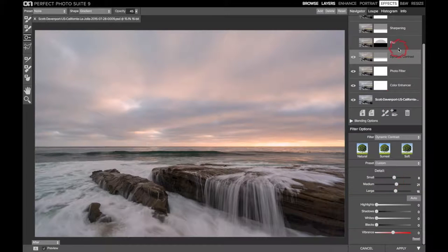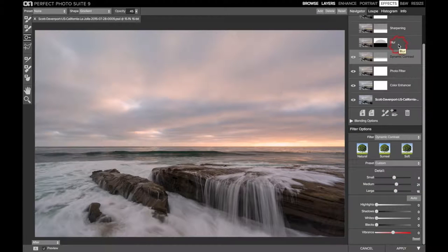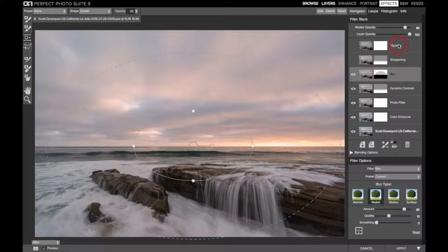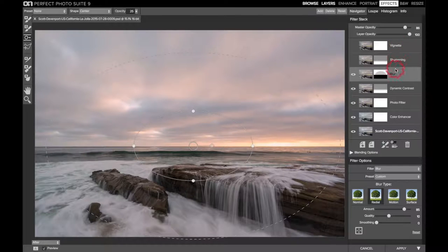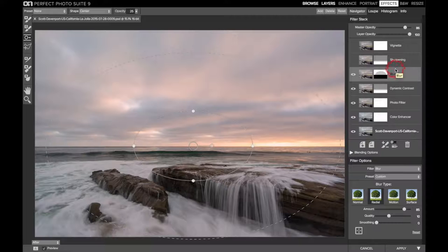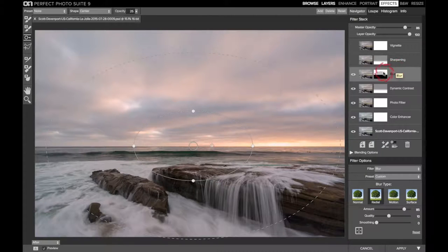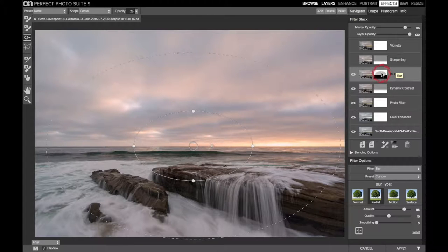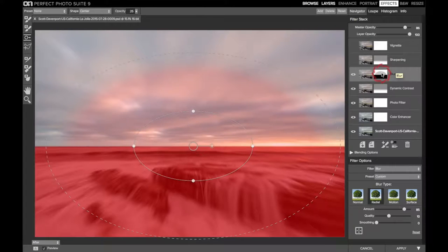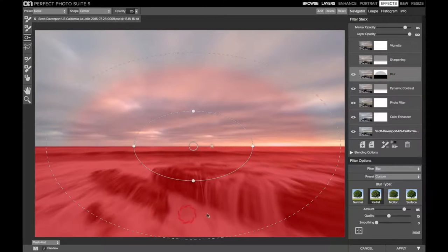Onward to a blur filter. Now the blur filter is, again, another subtle touch, but it's for the sky and to give it a bit of a sense of motion. So first notice the mask. I'm not doing any blur at all on the bottom half.